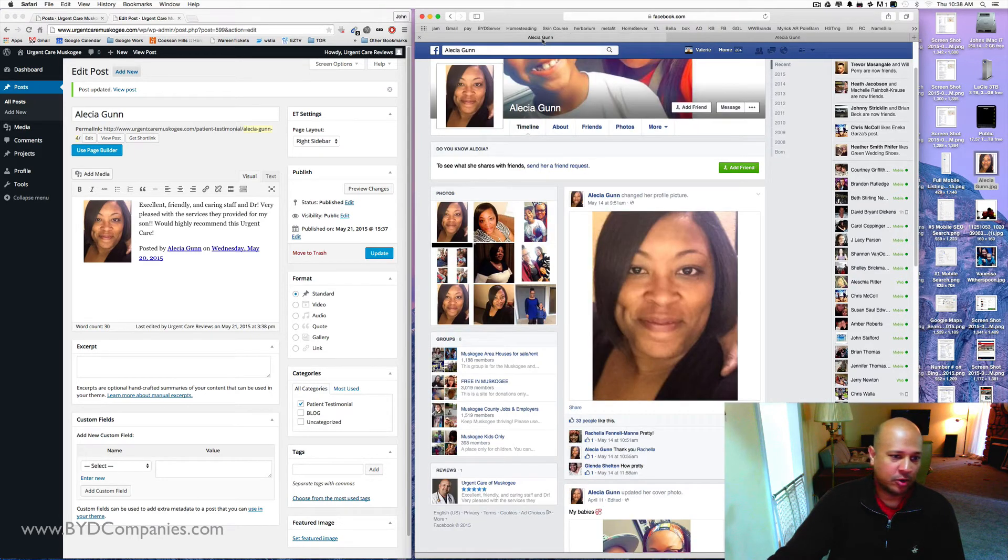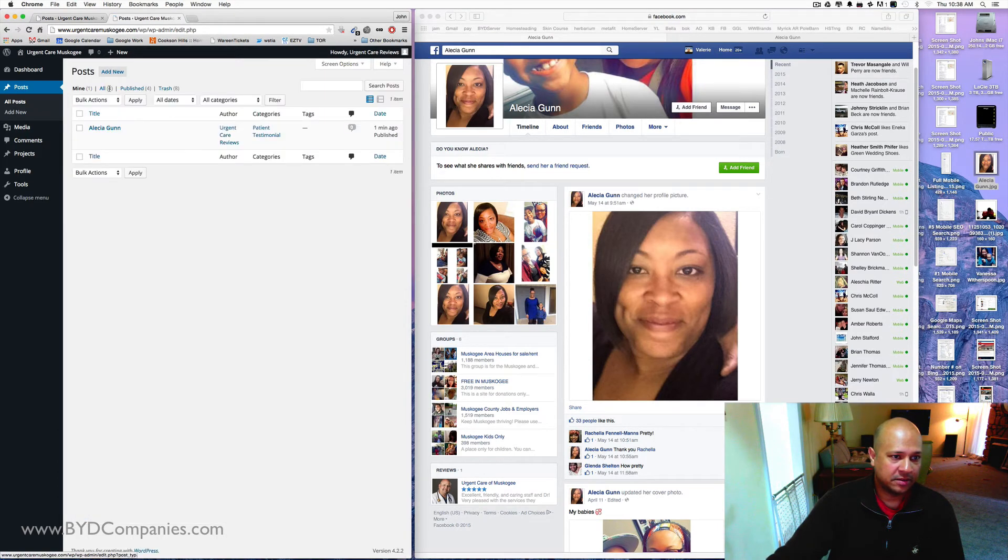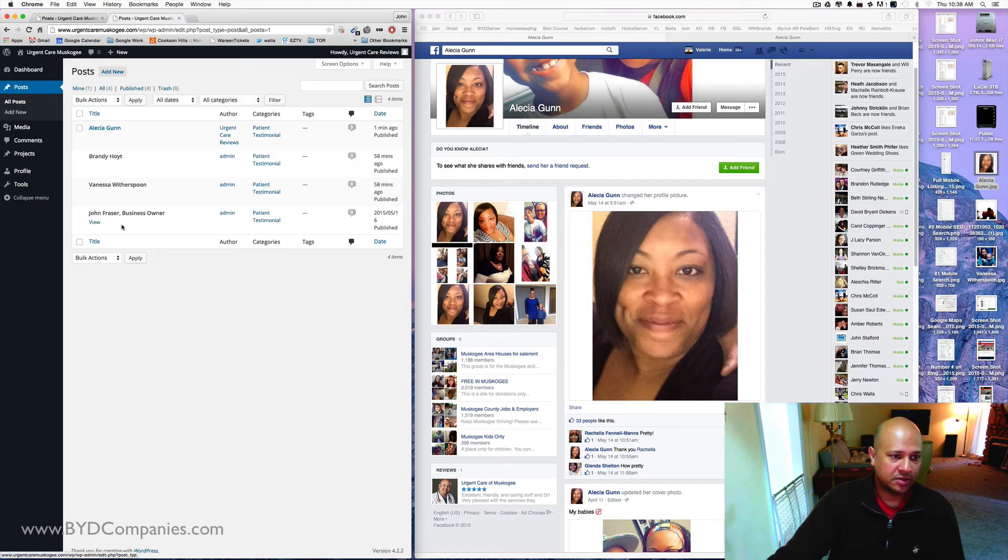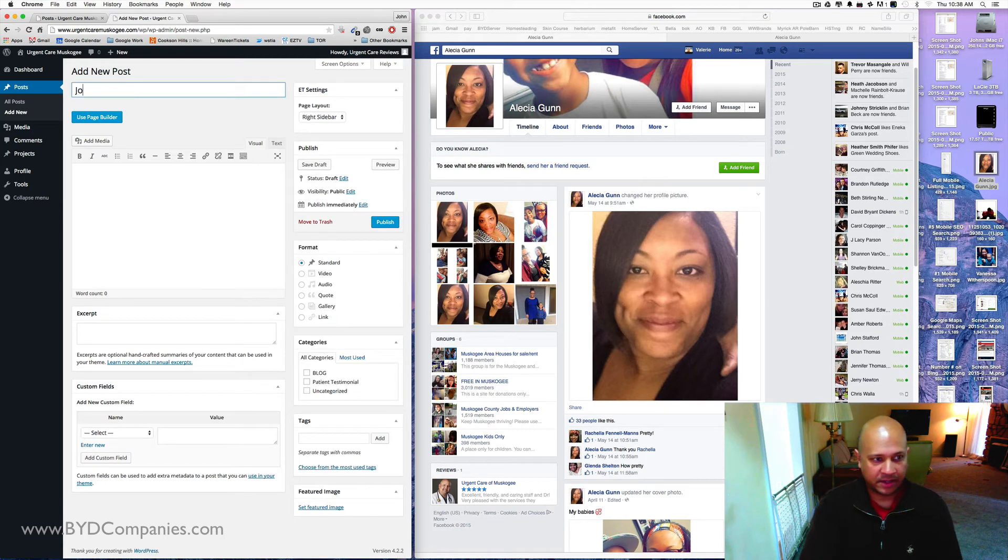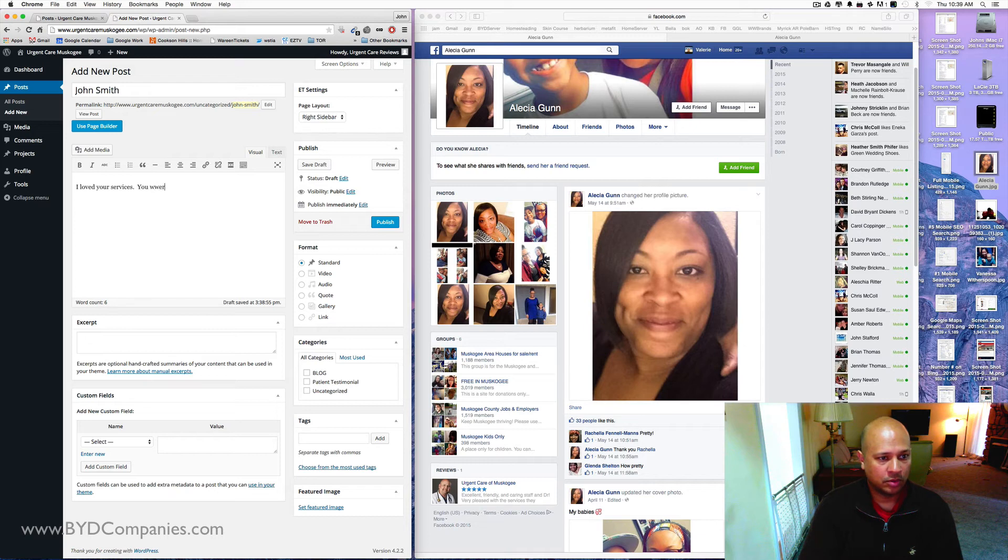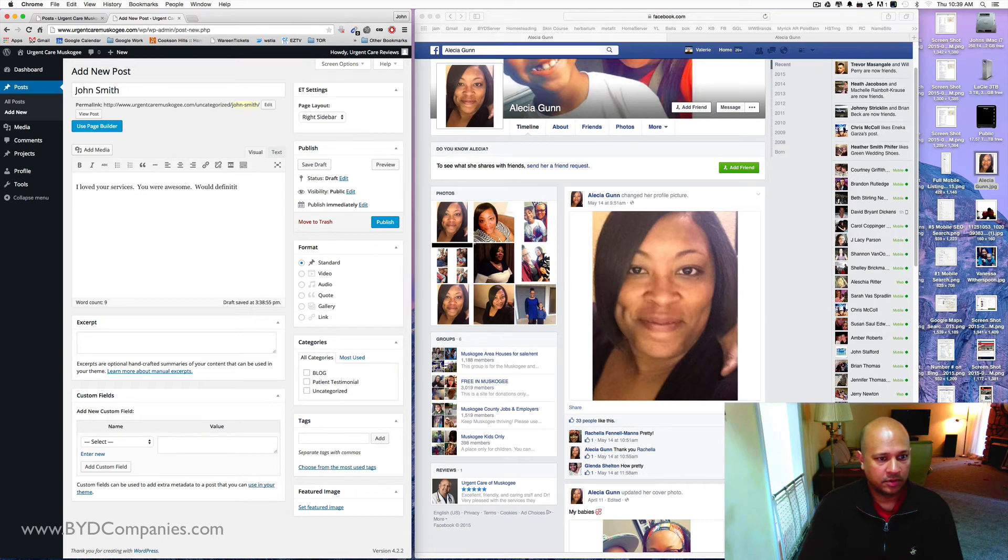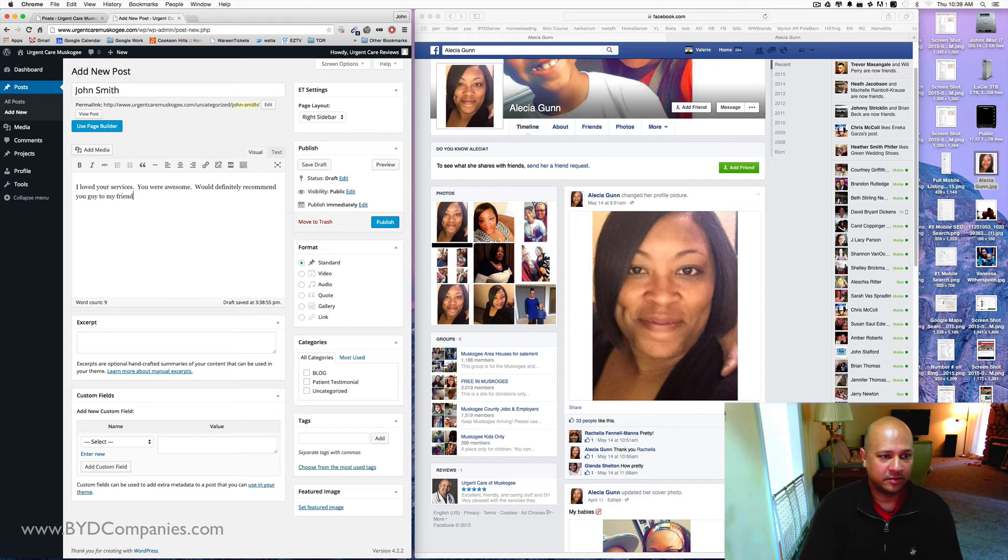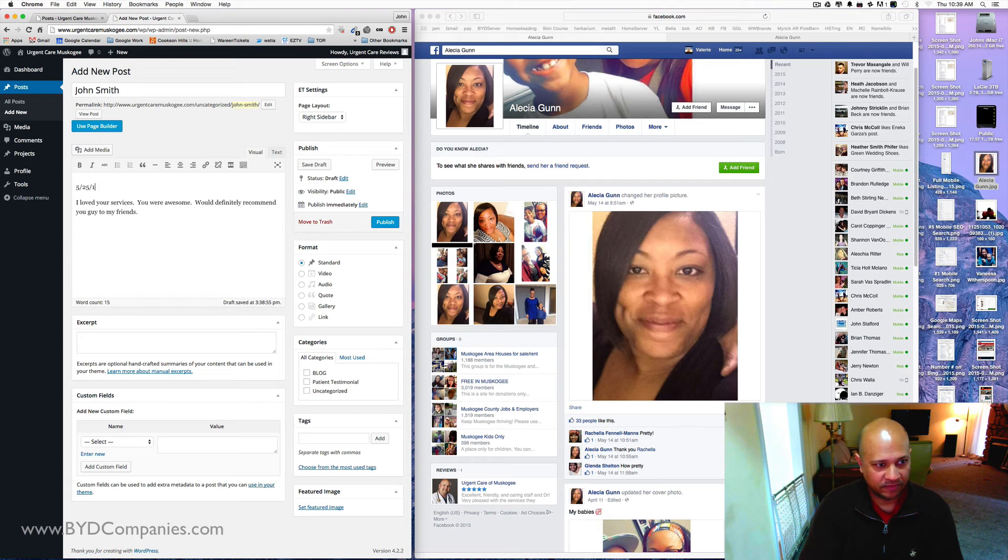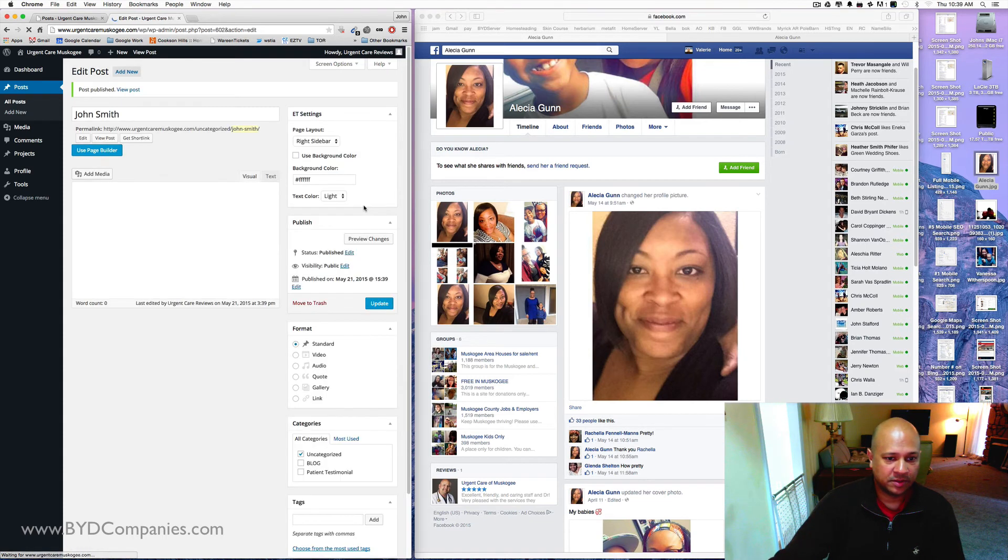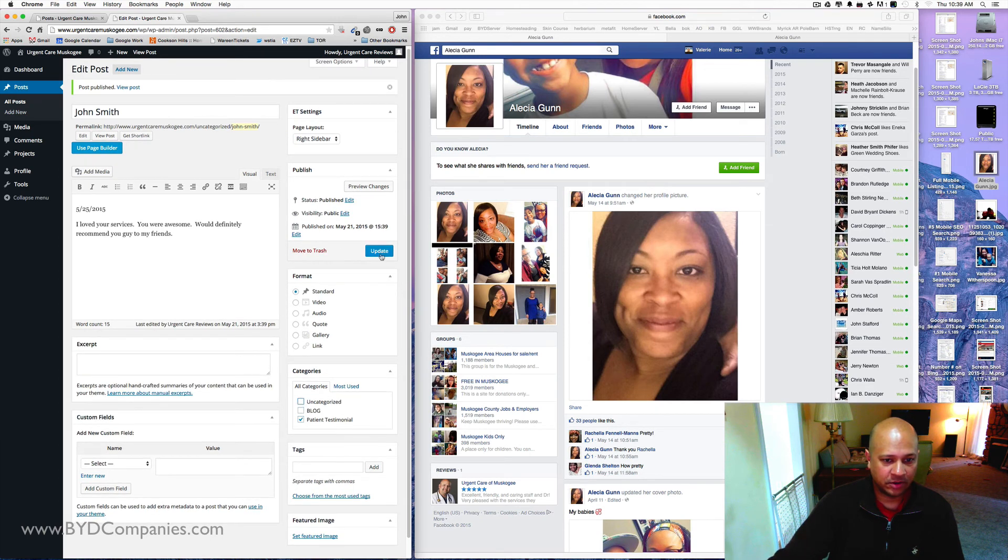If you had any questions, I mean, the same process as what you do on Google Plus, but you can click on All Posts, and you can see right here that these are all the posts that are there. If I wanted to create a new post and not have to go through the Facebook thing, I could say, Hey, John Smith, I loved your services. You were awesome. Would definitely recommend you guys to my friends. And I put a date on here. So let's say it was May the 25th, 2015. You can hit publish. Once you hit publish, you need to make sure patient testimonial is clicked on. You hit update.